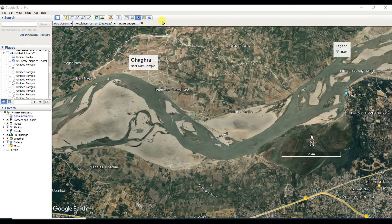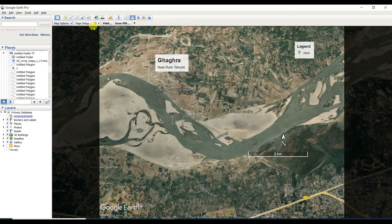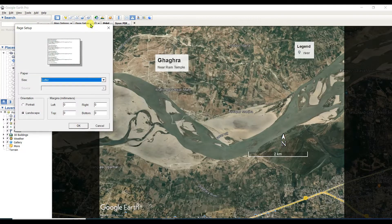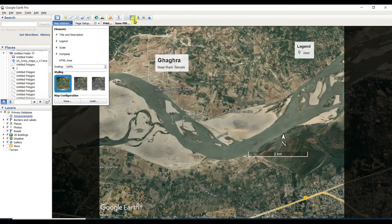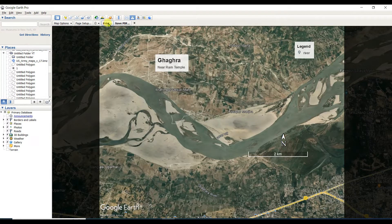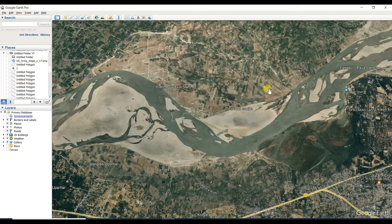Another way is to use 'Print.' From there you have map options, page layout, and you can either print directly or save the image. I'm not using this option here.